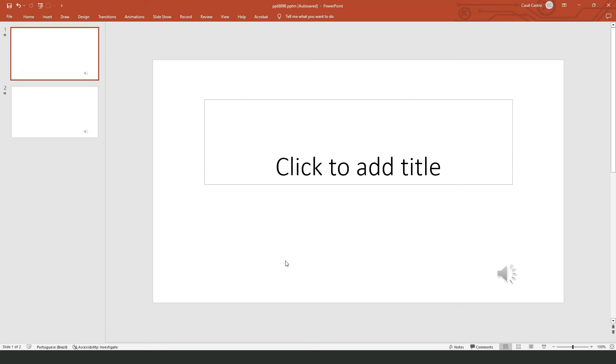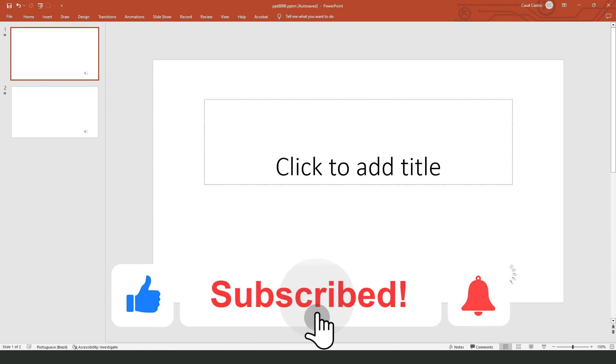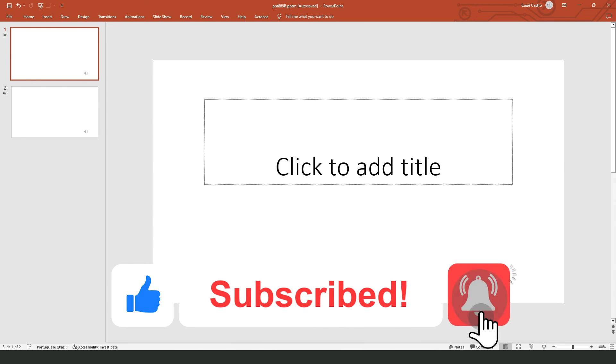That is the only way to make this process. I hope I helped you with how to play music in PowerPoint continuously. If this video helped you in any way, hit the like button and subscribe to our channel to receive more useful tips.